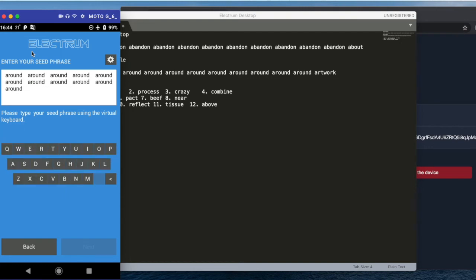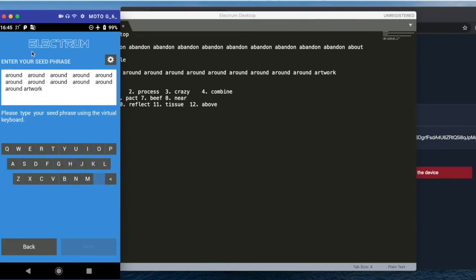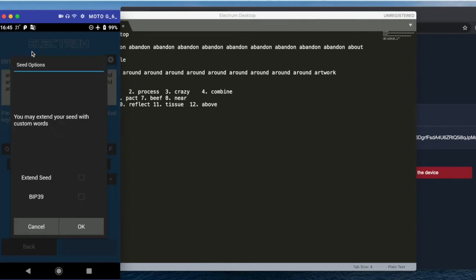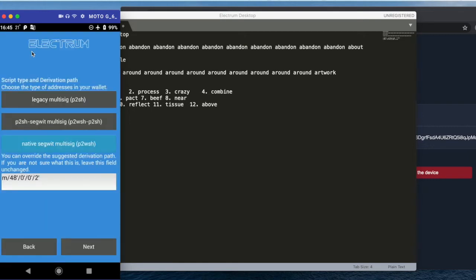And artwork. Yep. And we go to settings—it is BIP39. Okay, next. Native SegWit. Next.